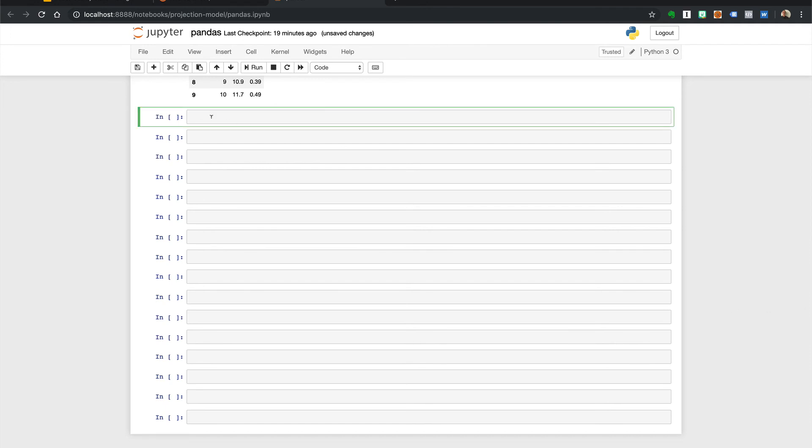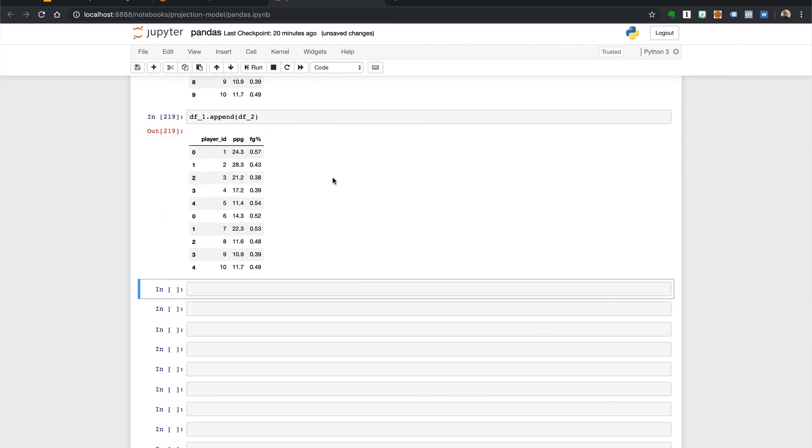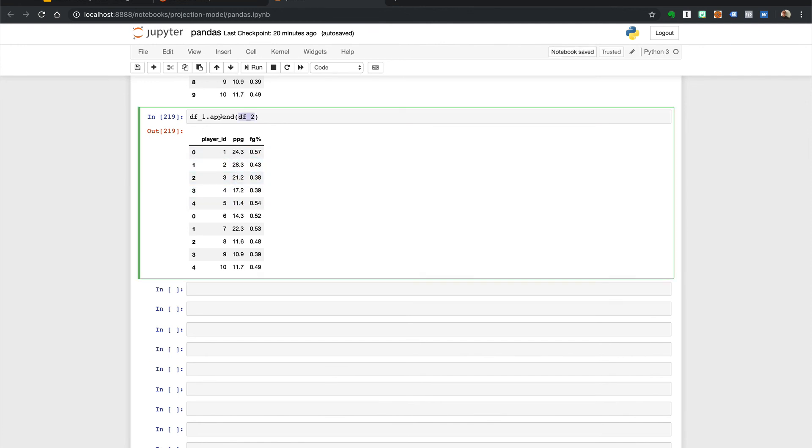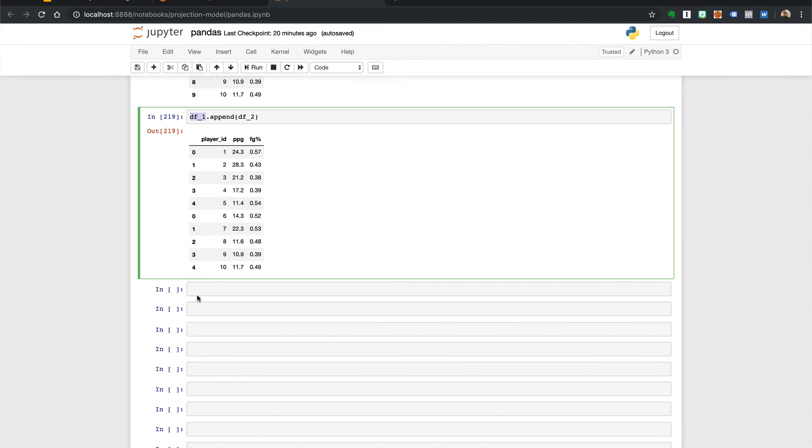So in the concat we call pd concat and pass it in a list whereas an append will run on the data frame itself. So if we were to do this we are appending them and we get the same results it's just appending df2 to df1 and again if we wanted to flip that we could go vice versa and it just rotates it.